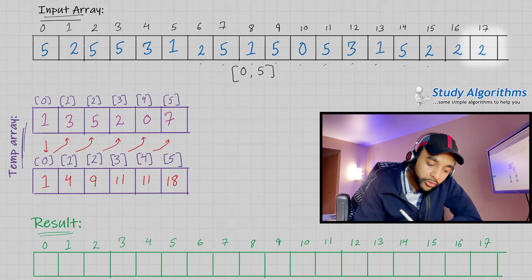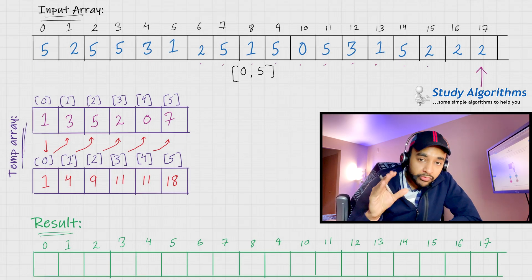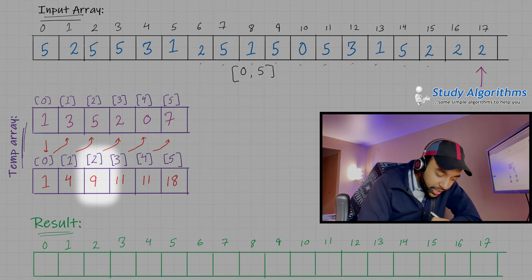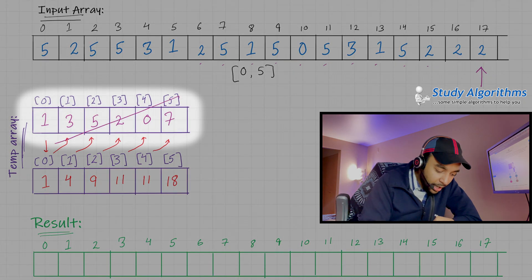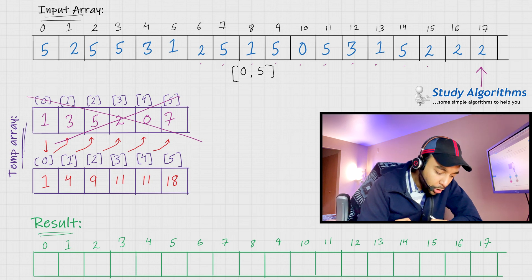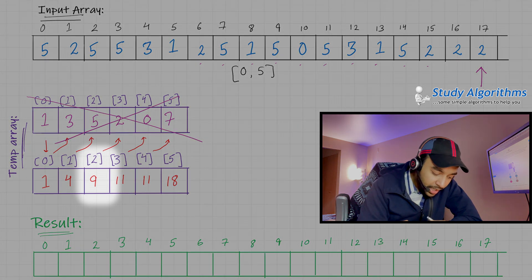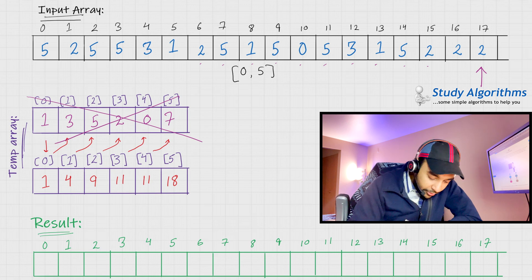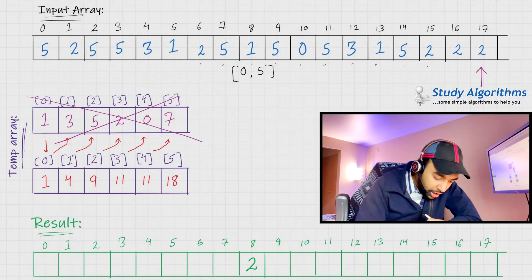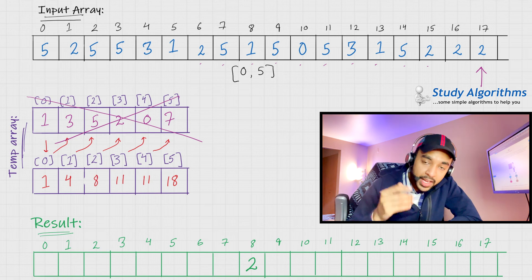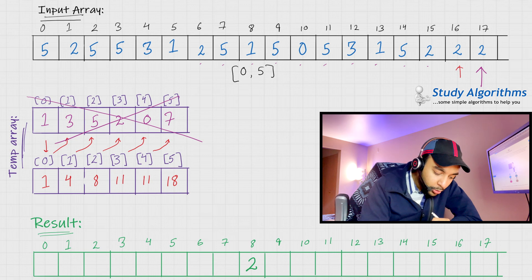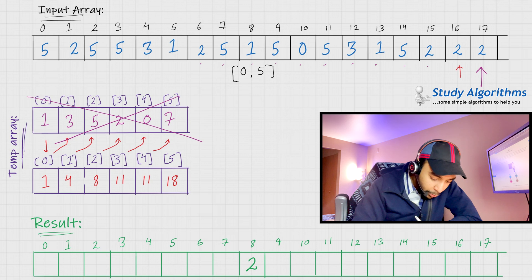To populate the final array, you start with the last element in the original array — that is the number 2. Check the value at index 2 in the temporary cumulative array; the value is 9. Since we use zero-based indexing, we place a 2 at position 8 in the final array, then reduce this value by 1. Next we have 2 again; the value is now 8, so we place 2 at position 7 and reduce by 1 again.